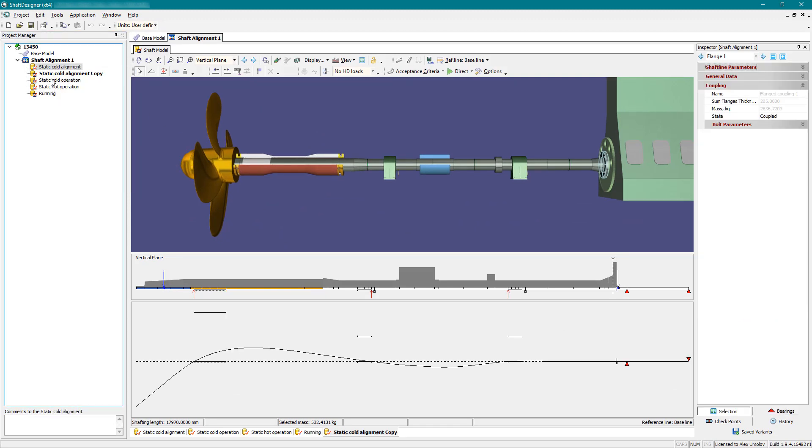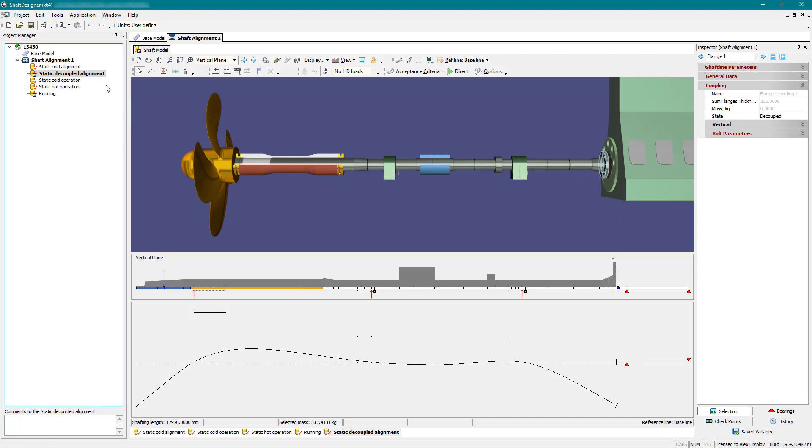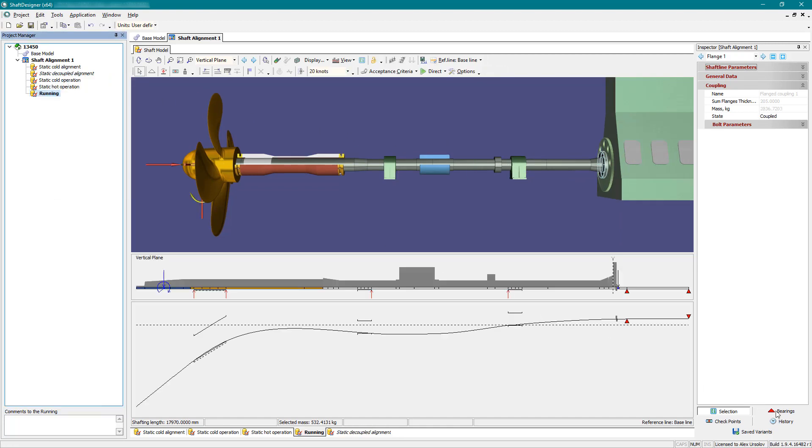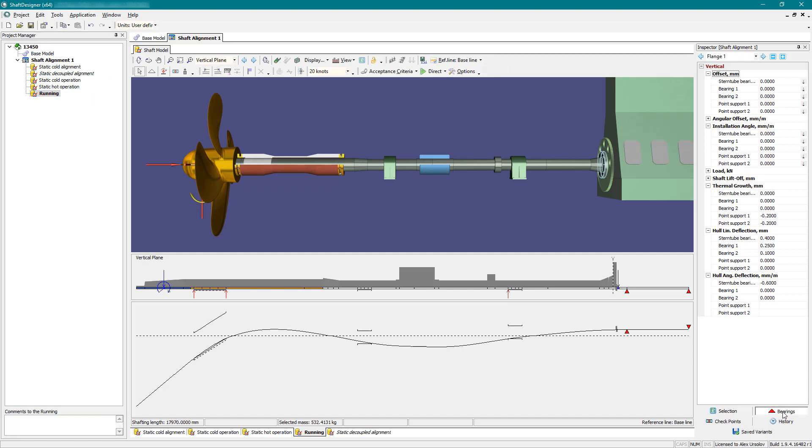Create a new state. States differ in propeller loads, thermal growth, hull deflections, and so on.